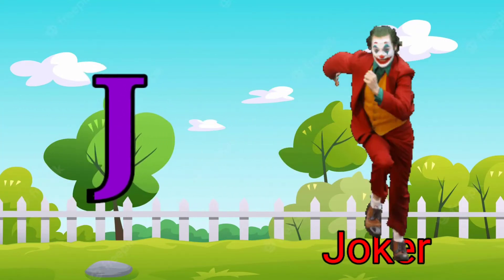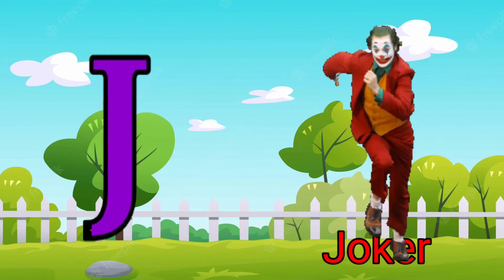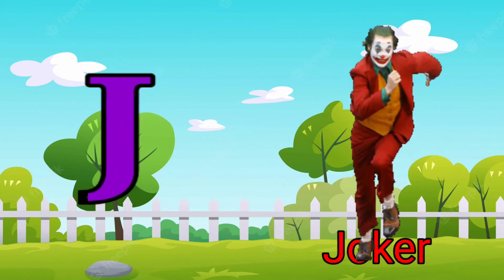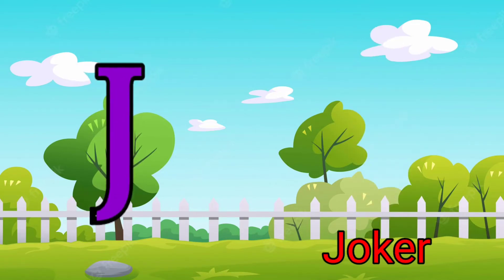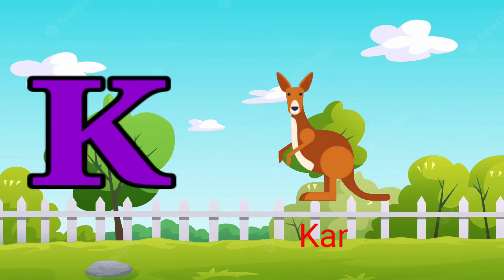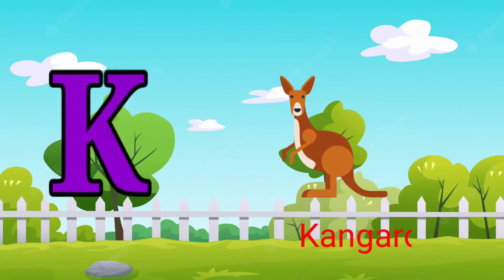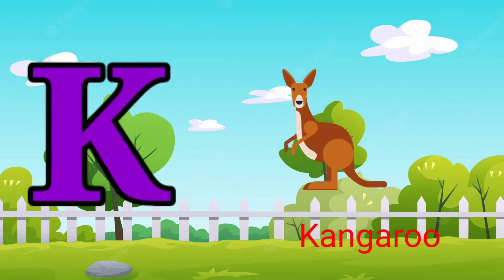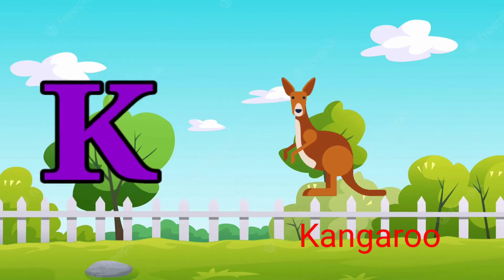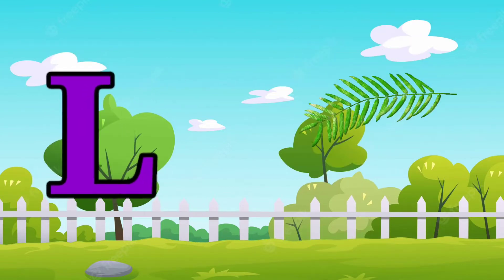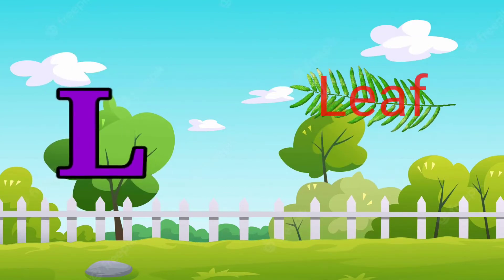J for joker, K for kangaroo, L for leaf.